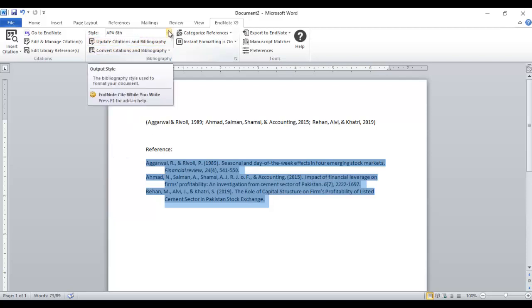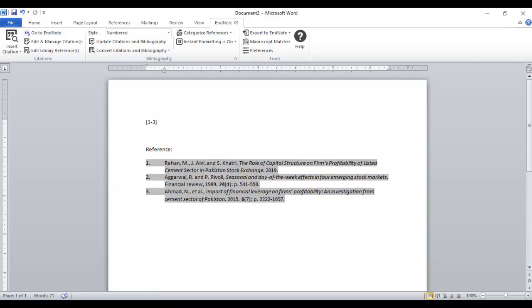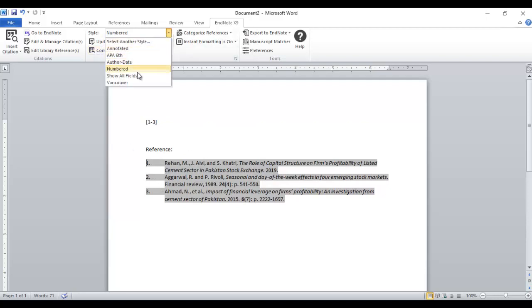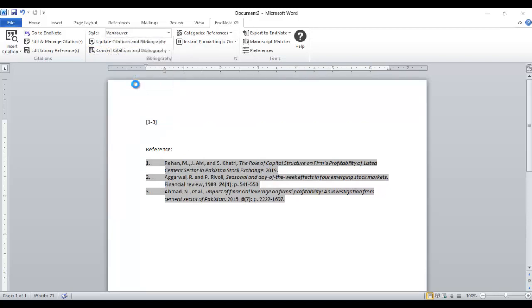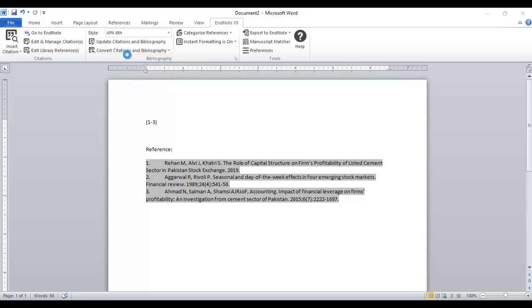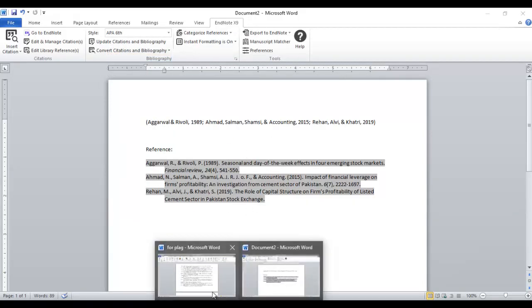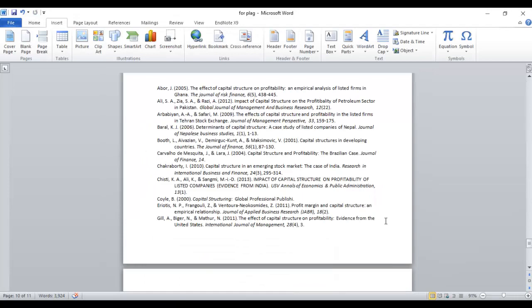You can see you can just click and change to numbered format. If you want Vancouver style it will be in Vancouver style. And if we want APA 6, it will be generated automatically.